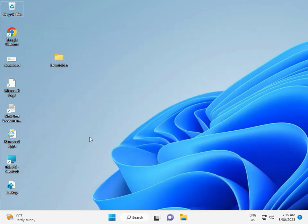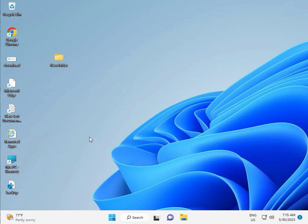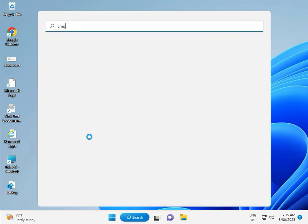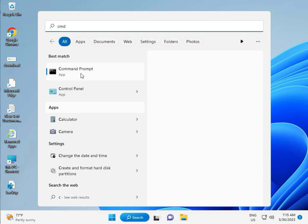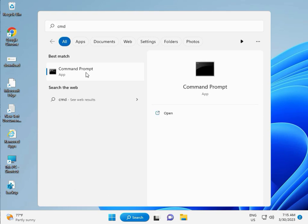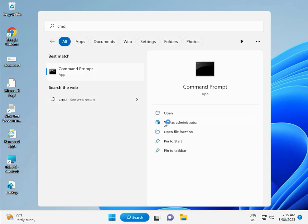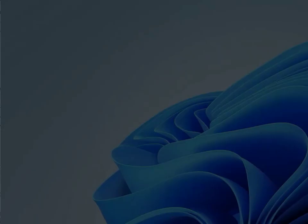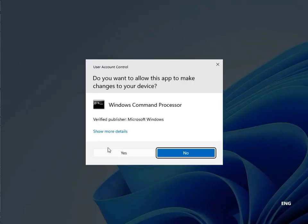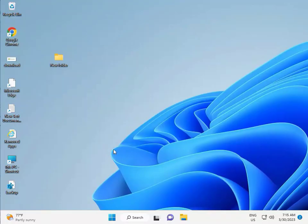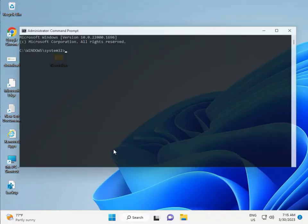Then guys, click the start button, type CMD. Right-click to run as administrator. Enter, then Yes. So guys, type C-H-K-D-S-K.